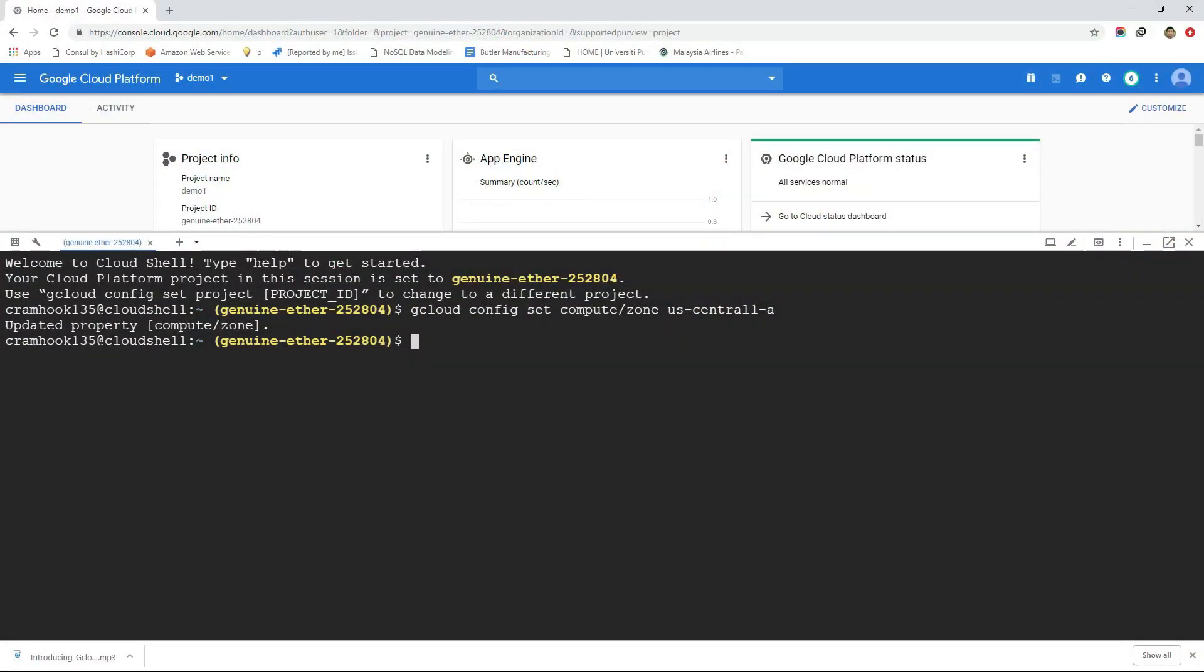Then we will go through the usages of GCP's command line interface known as Google Cloud Shell. We will get to know how to use this Google Cloud Shell to interact with various GCP services.